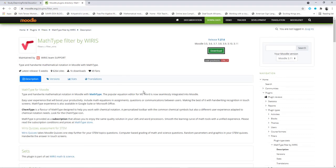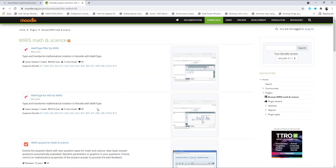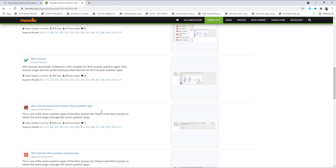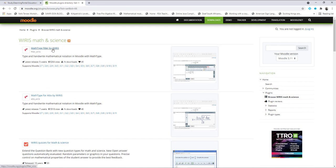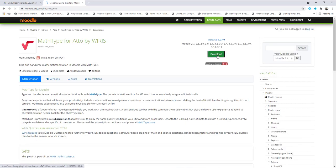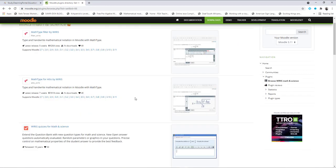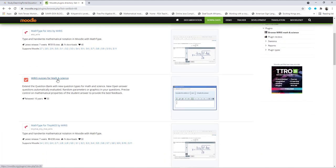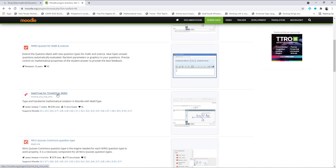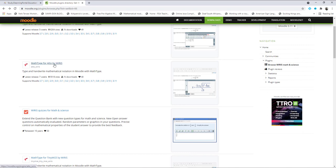Once it's downloaded it will end up in your Downloads folder. When you scroll down you'll see it's part of a set. Click on Wiris Math and Science and here you'll see all the plugins we are going to install. You can download them one by one. We've already downloaded the filter, so let's download the ETO by Wiris. This is for the ETO editor within Moodle. Since I'll be using the ETO editor, I've only downloaded this one.